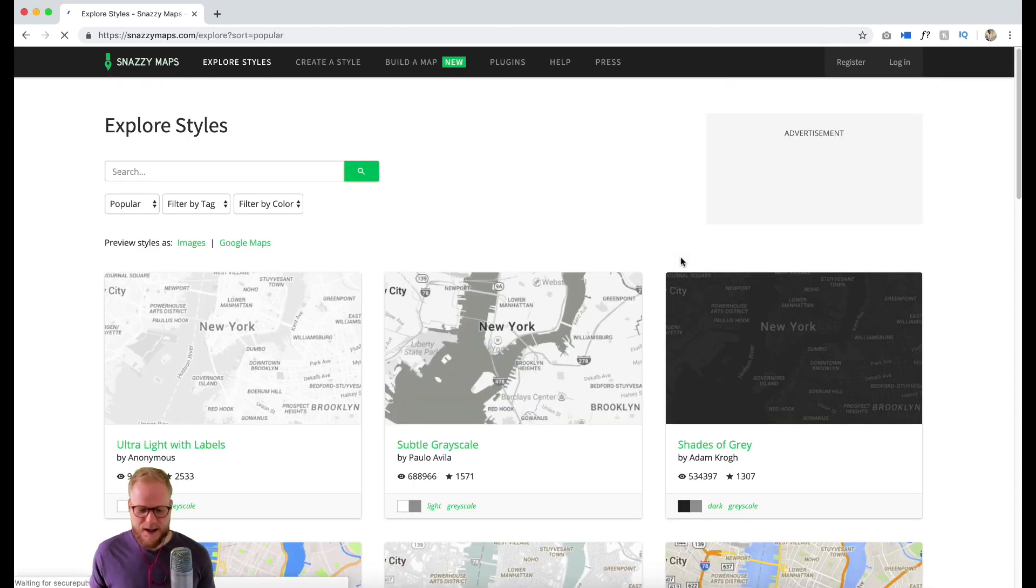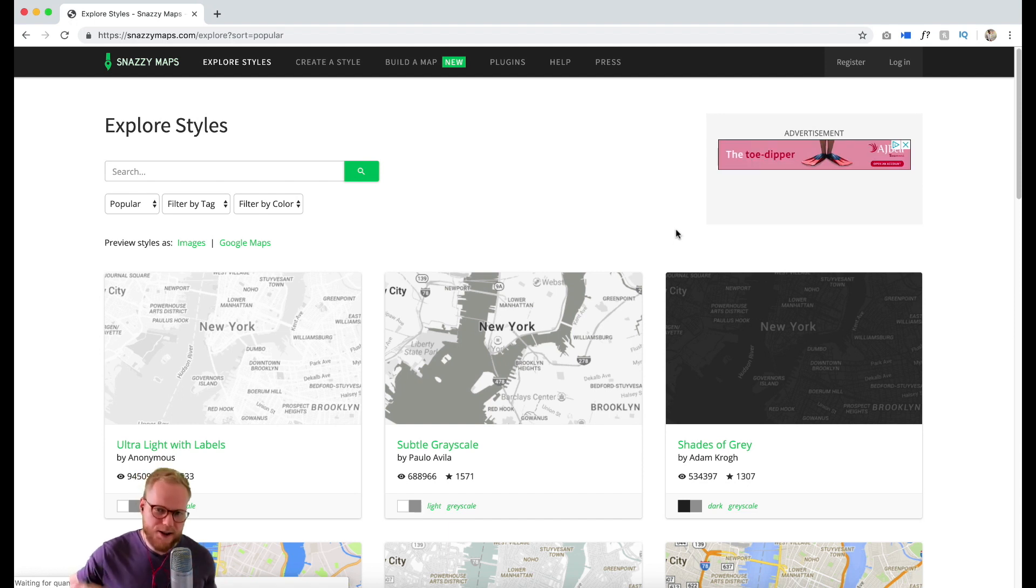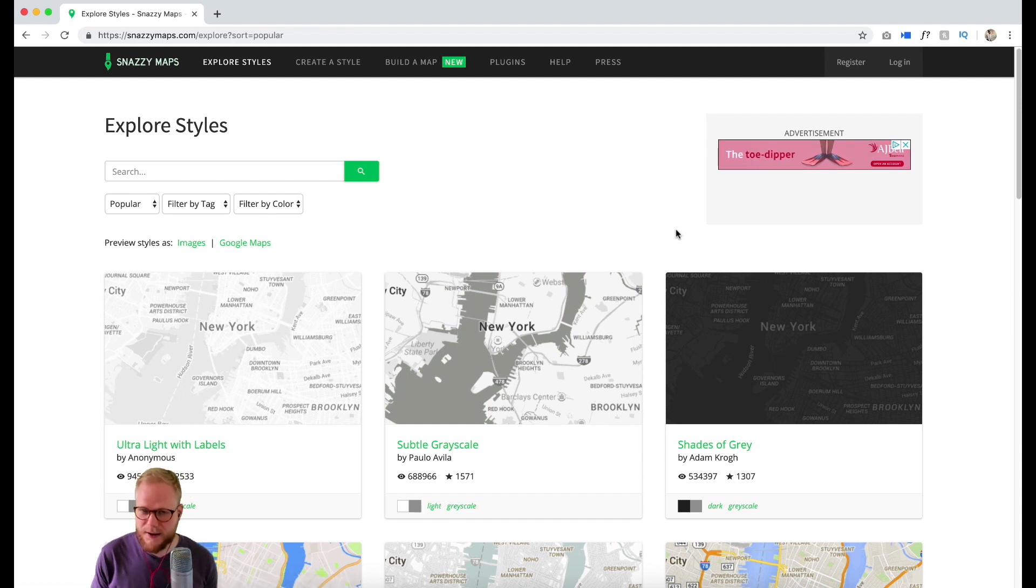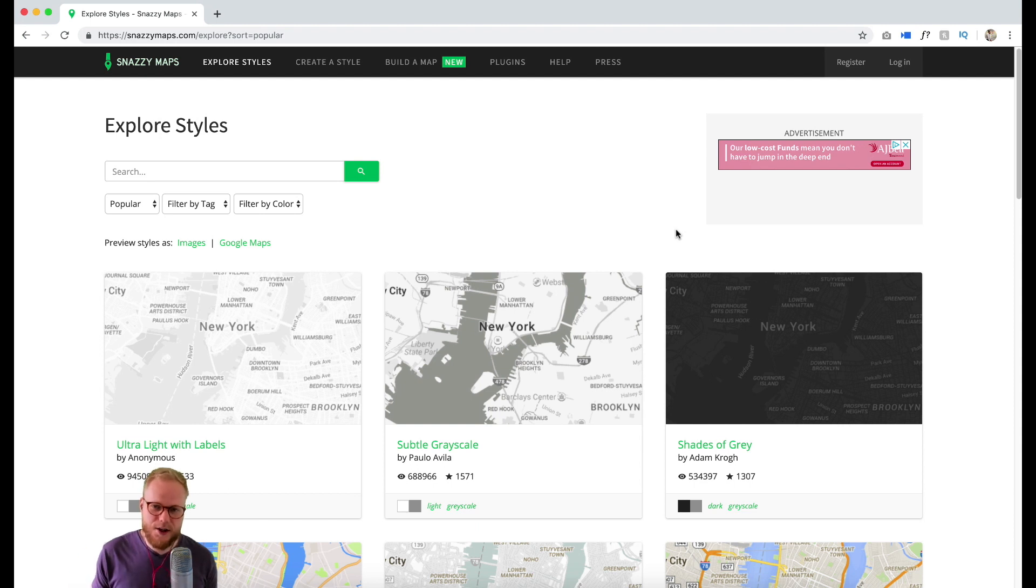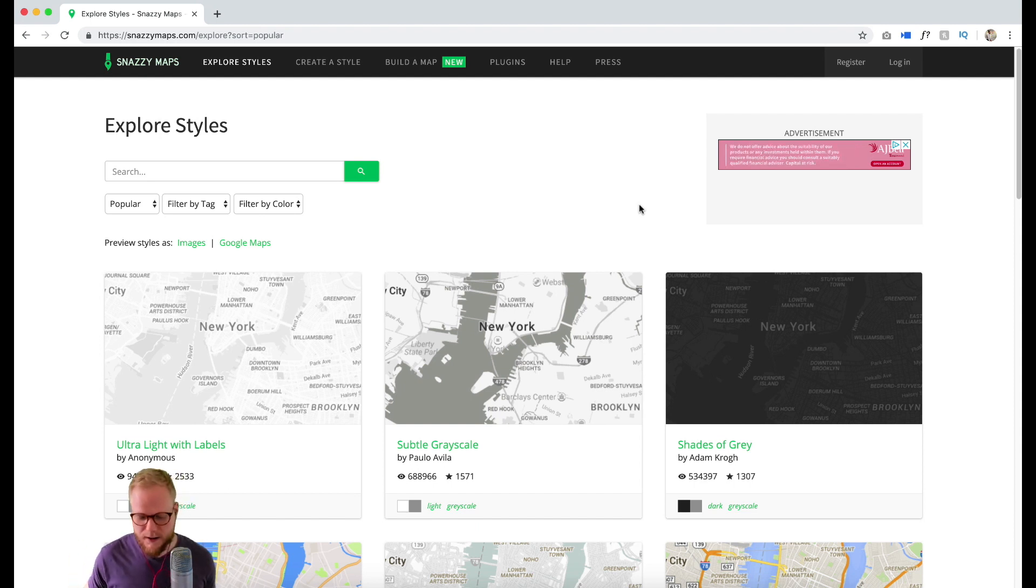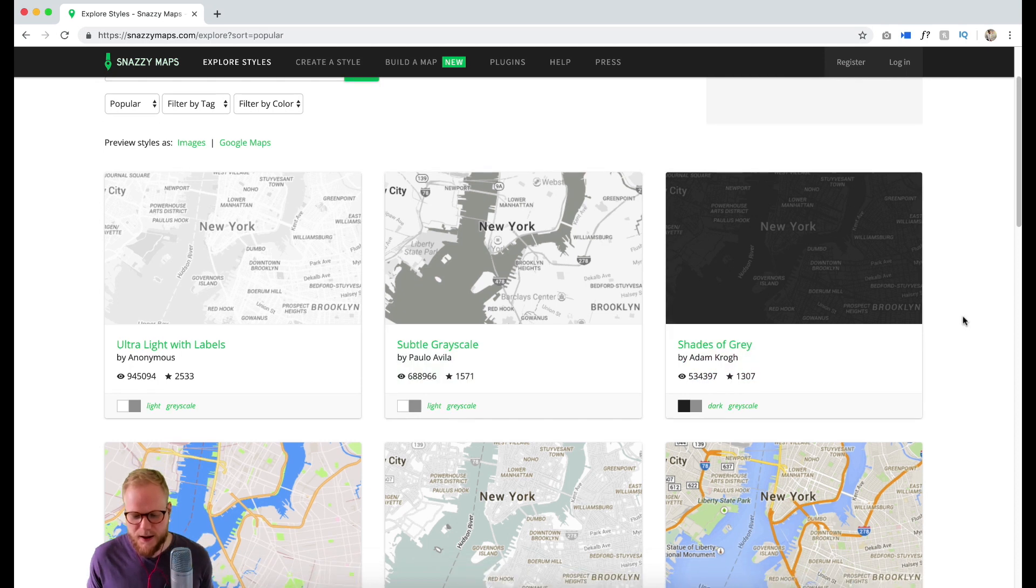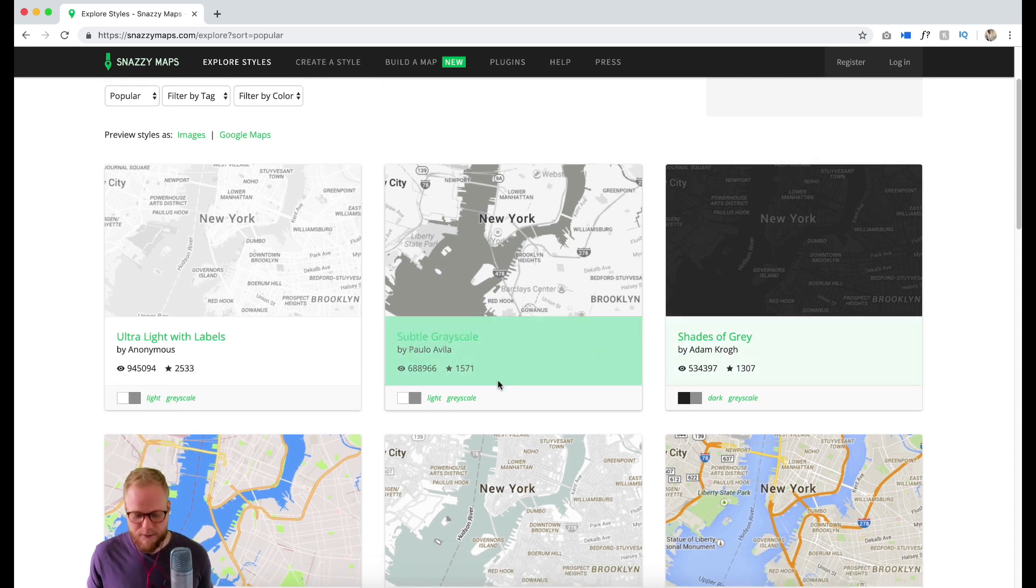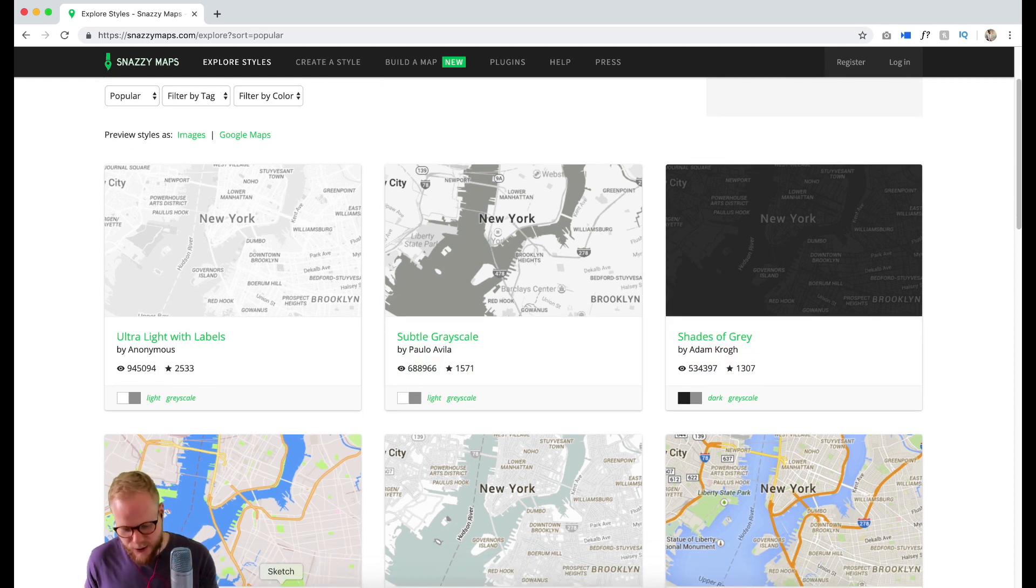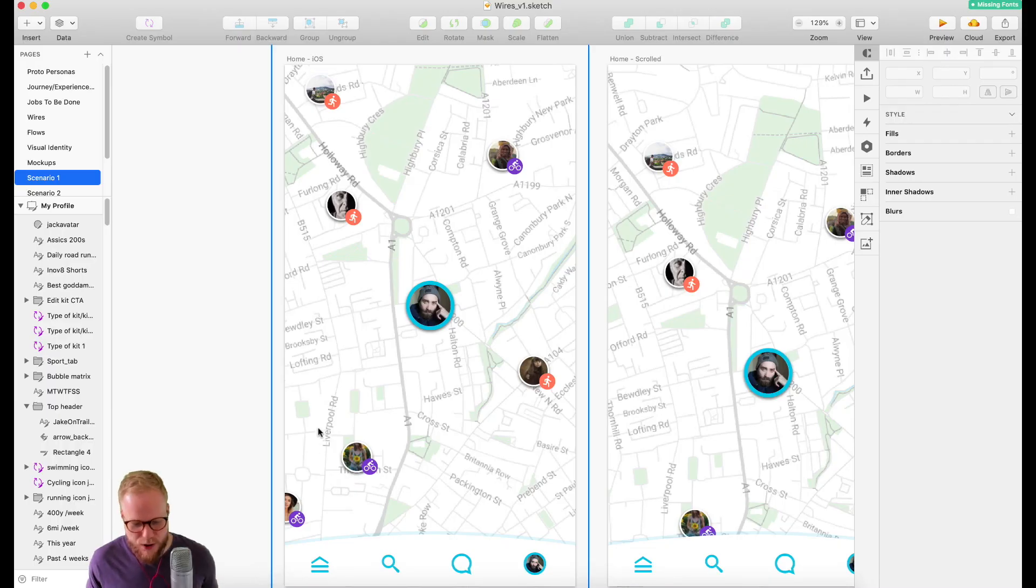People like yourself can customize a map, save it, and share it to the public. The public can vote and make a list of really highly performing maps. Before we dive into the actual tool, let me show you what I have in my Sketch right now.